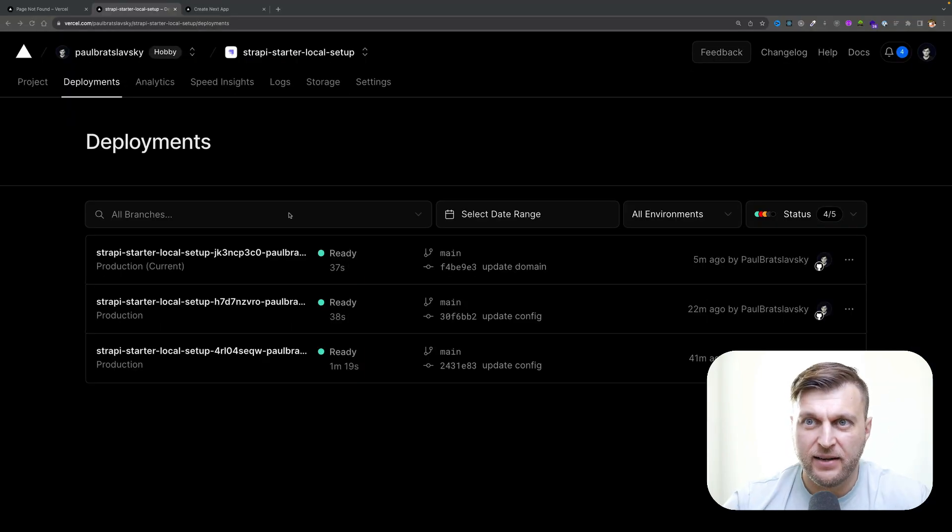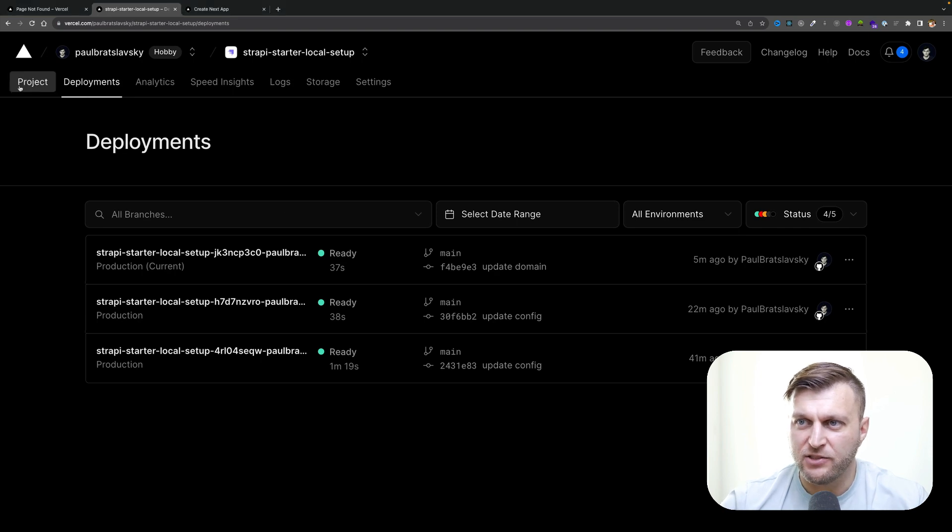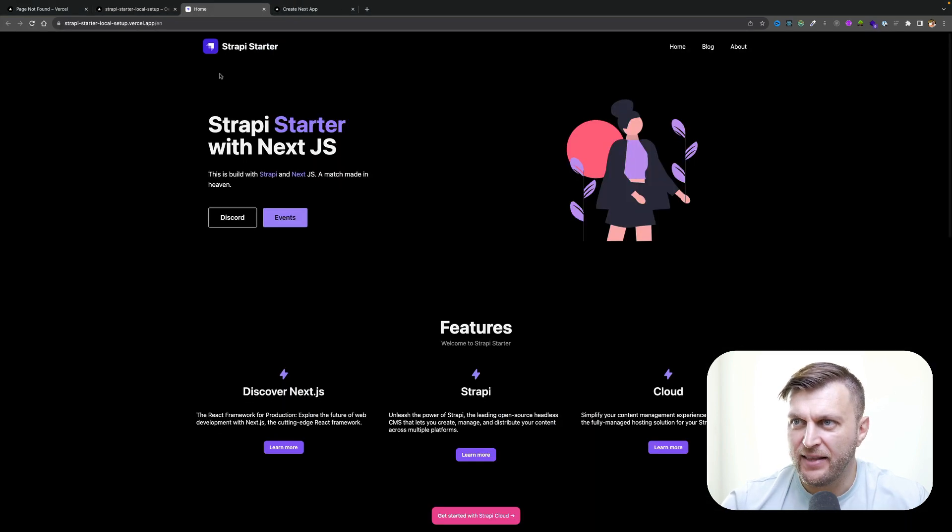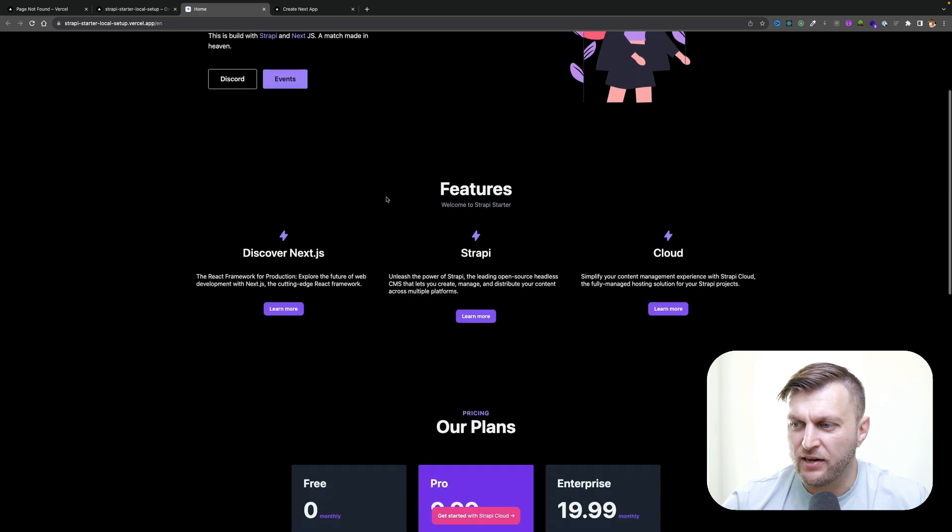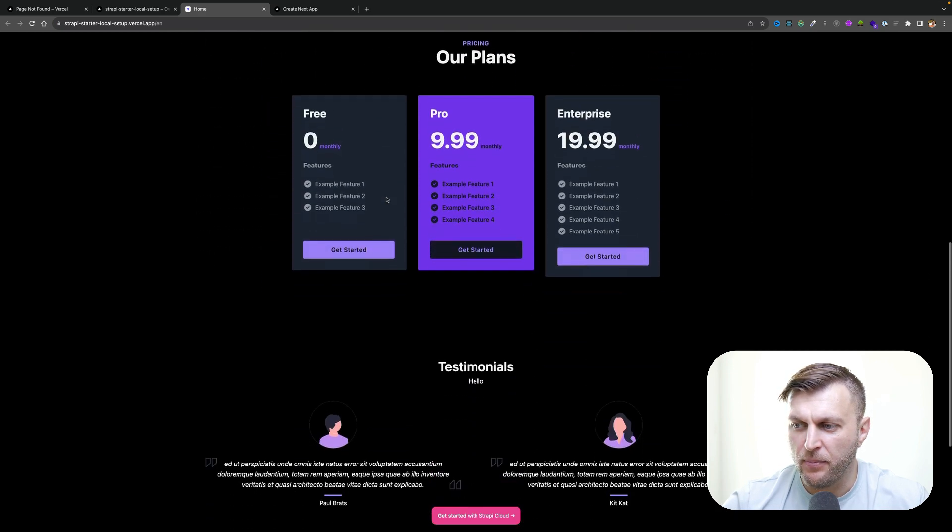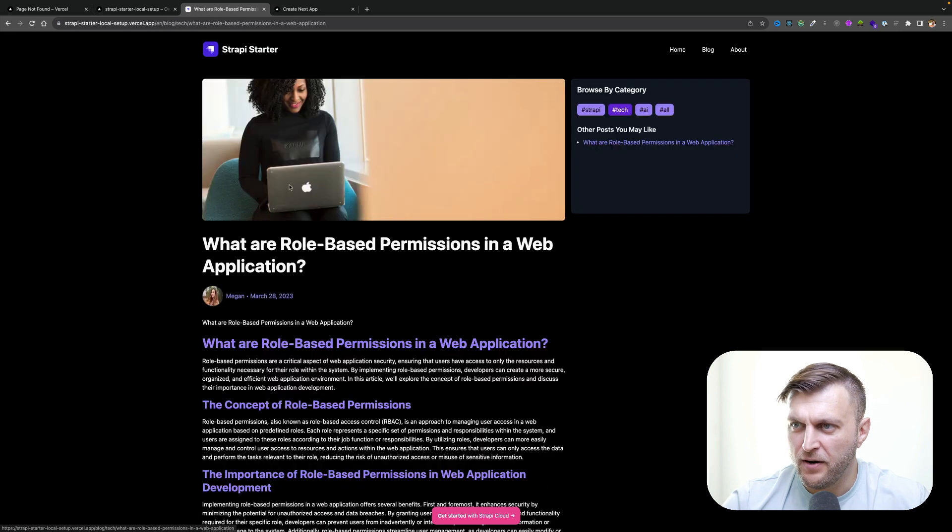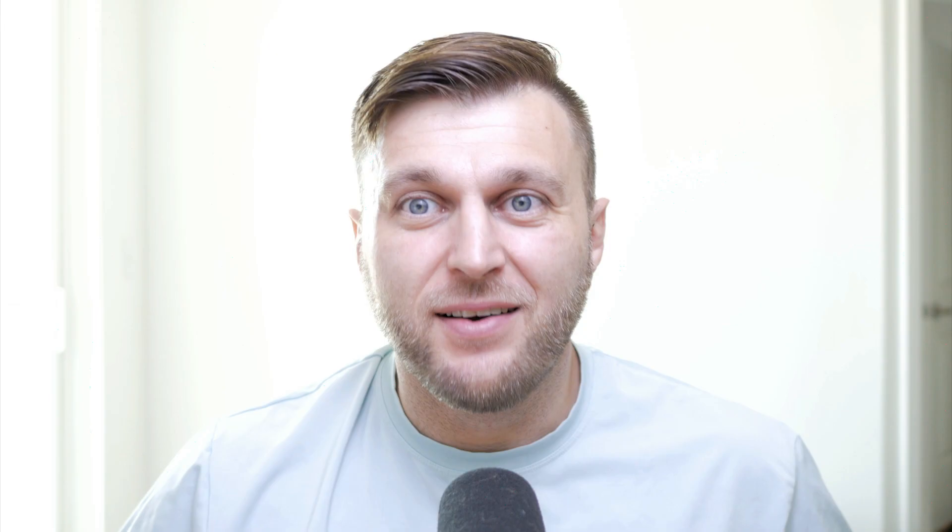Now that our project has redeployed, let's go ahead and check it out. Let's click visit the app. As you can see, all of our images are now showing up like they're supposed to. Let's check out our blog section. All of our images are working as intended. Awesome, we did it!